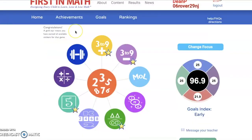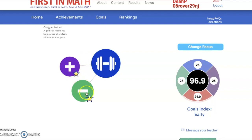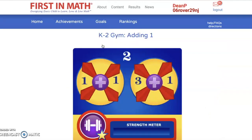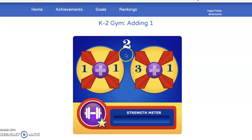Another one of my favorite activities is the practice gems in the K-2 world. The practice gems will let you choose from addition or subtraction, and you can add all of these different numbers to become stronger at math. There are two circles and it equals two. Does one plus one equal two, or does three plus one equal two? One plus one equals two, so I'm going to click on that circle.